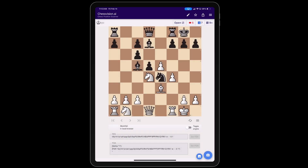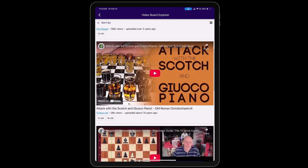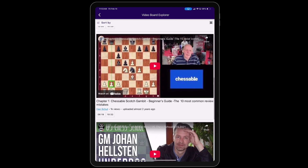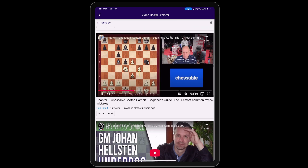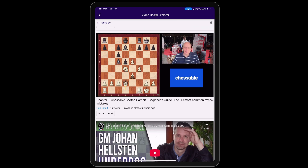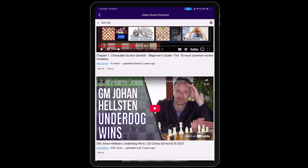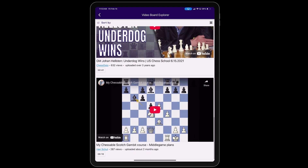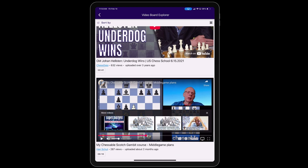Now we go to the videos. There are five videos and it also includes my own videos. You can see it directly takes you to the relevant position in the video — and the same for this one — including a video in which I discuss the middlegame plans in the Scotch Gambit.